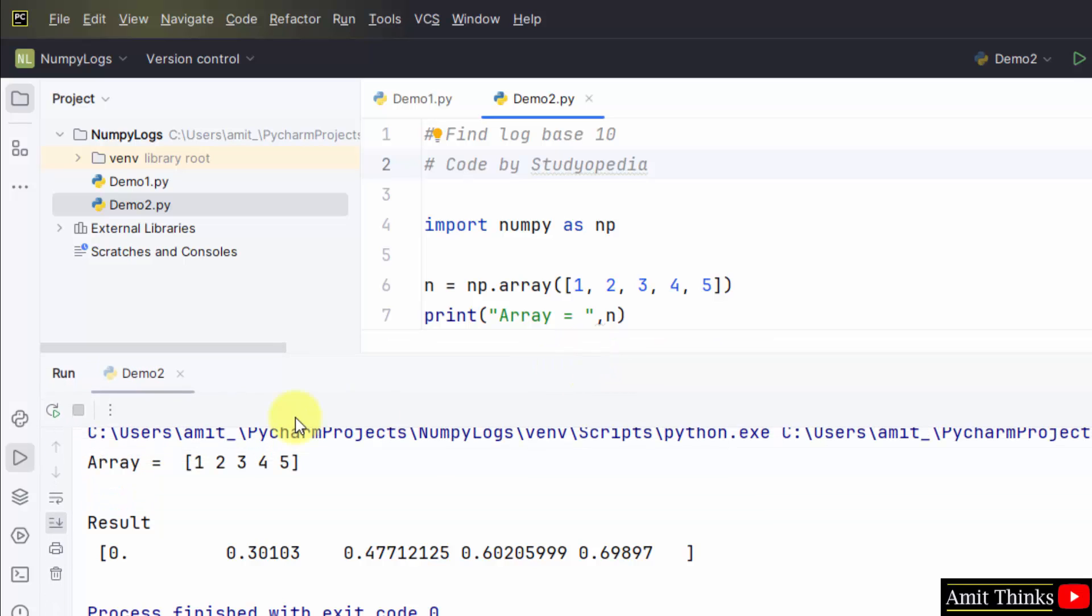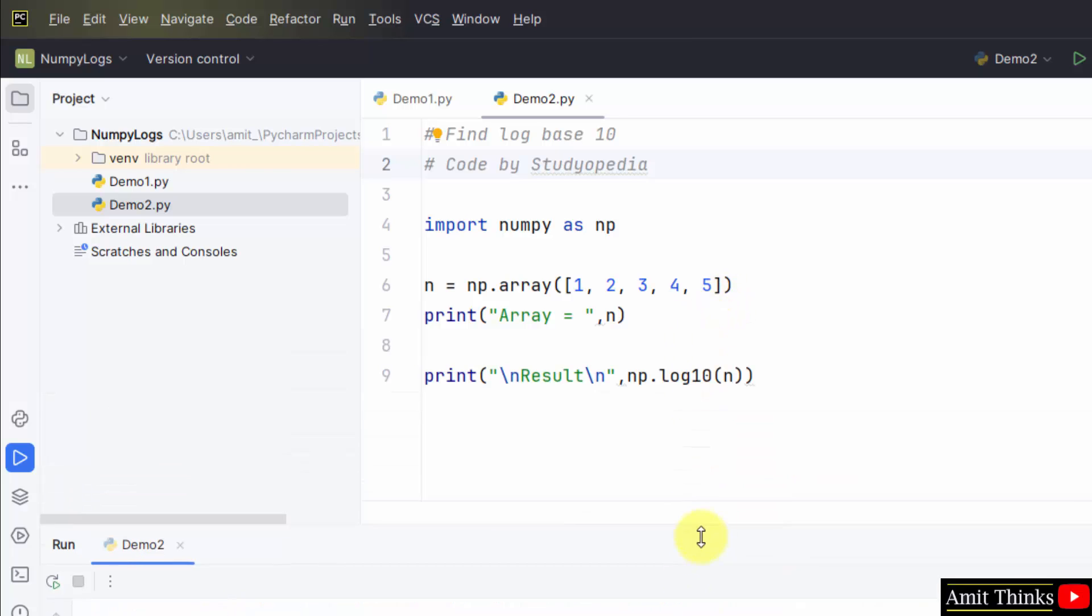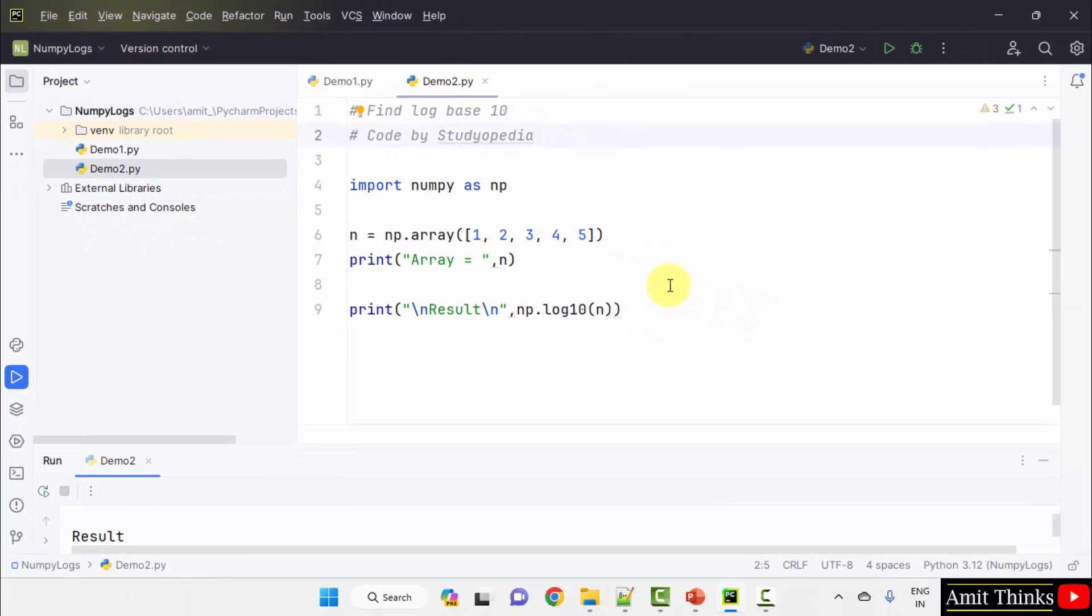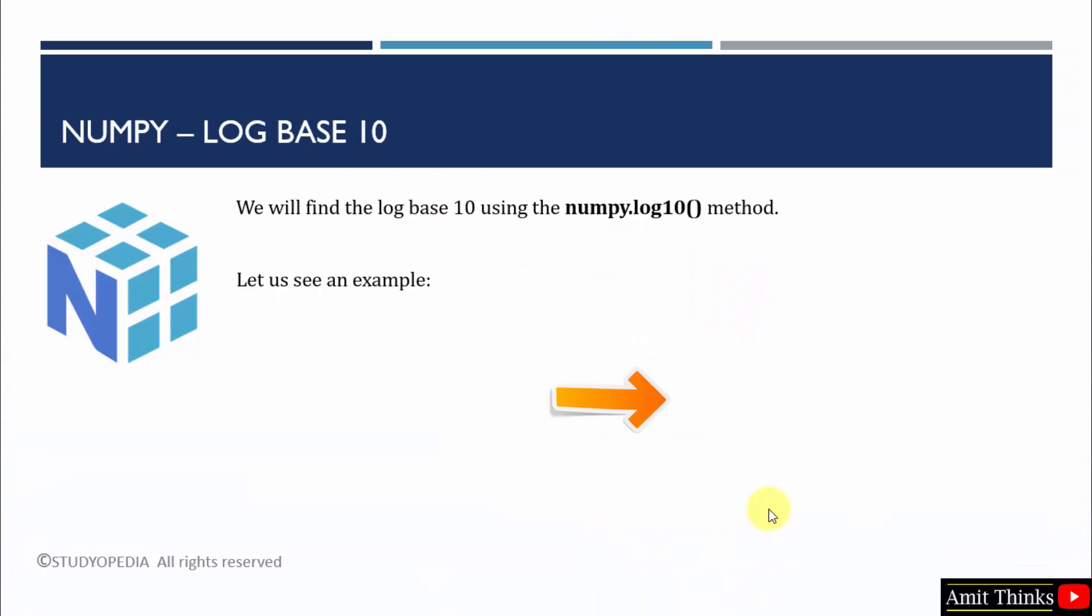This is our array and this is log base 10 for all these values individually. In this way we can find log base 10. In this video we saw how we can work around NumPy logs and use predefined functions to find log2 and log10. Thank you for watching the video.